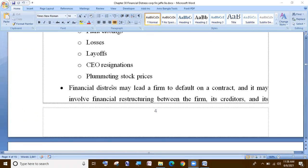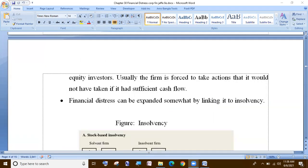Financial distress may lead a firm to default on a contract, and it may involve financial restructuring between the firm, its creditors, and its equity investors. Usually the firm is forced to take action.